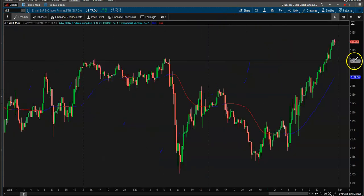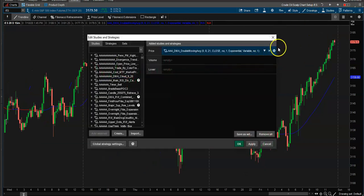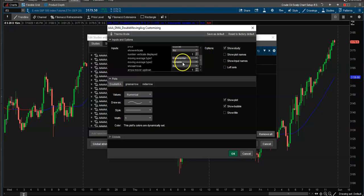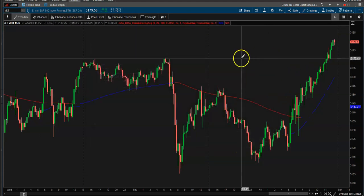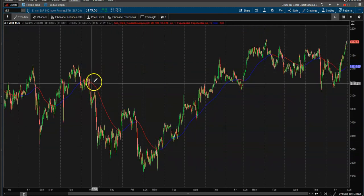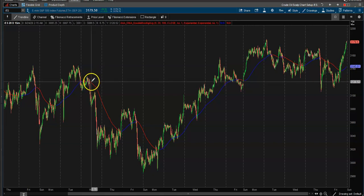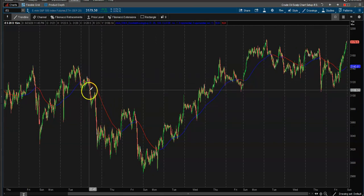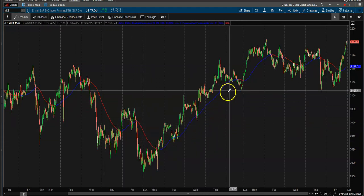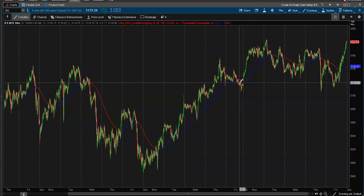If you want to use this on a bigger time frame like a 15-minute chart, I would go something like a 20 and a 100, both set to exponential. Click OK, apply, and now you can see bigger trends — once it crosses and turns red, get short and ride the wave. If it goes blue, ride that wave. It's not a magic indicator, just an indicator.